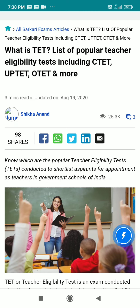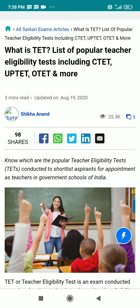Hello guys, welcome back to my YouTube channel Knowledge with Coolie. What is TAT? If your dream is to become a government teacher, then you must pass the TAT examination. So let's start now and see what is TAT.